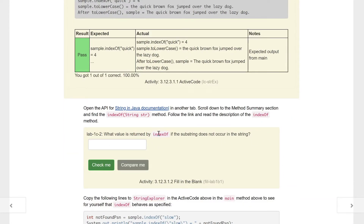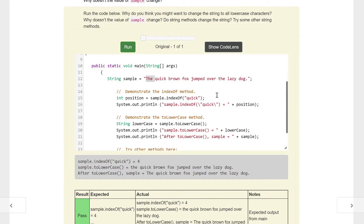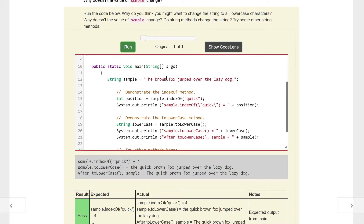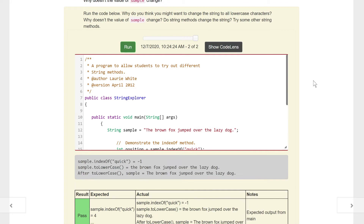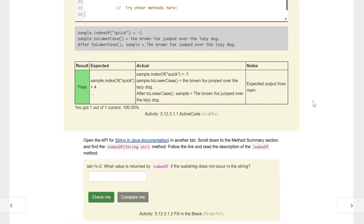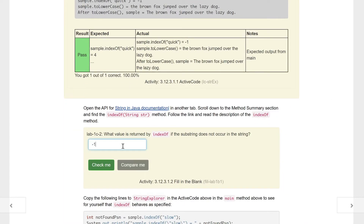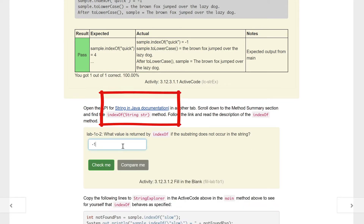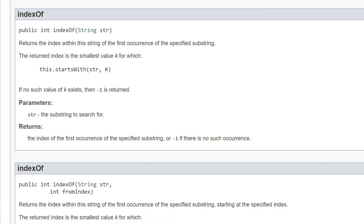What is the value returned by indexOf if the substring does not occur in the string? Let's take out the word 'quick' since that's the word we're looking for and hit run. The answer is now negative one — it's not within the string. We can double check this in the documentation: if the first occurrence of the specified substring is not found, negative one is returned.